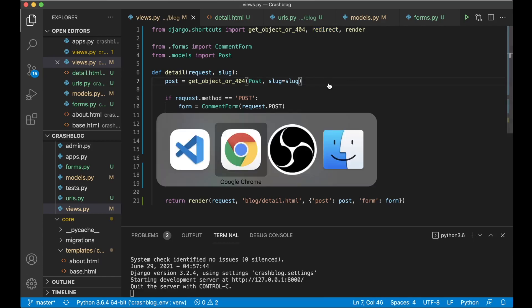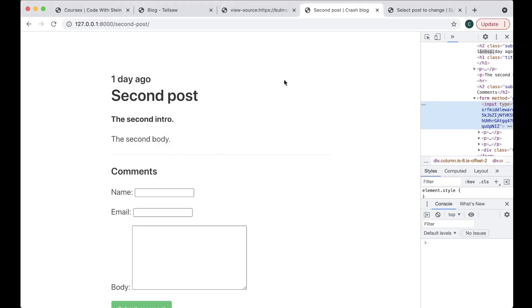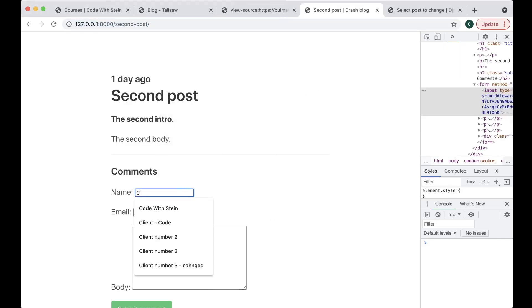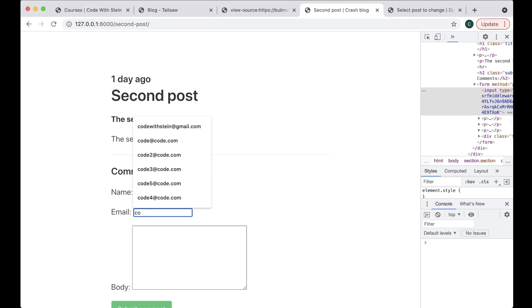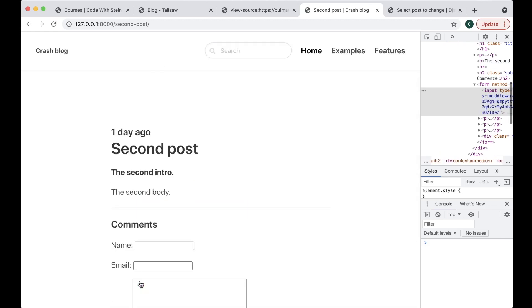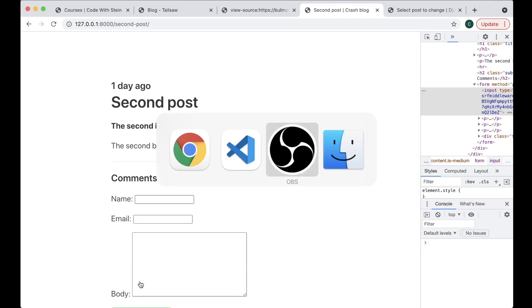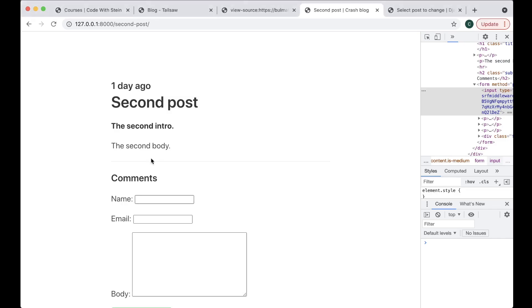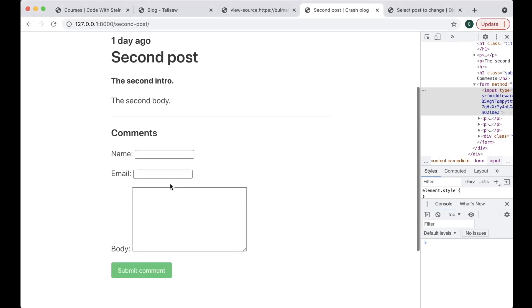So now we can try to just refresh and submit. Great, you got no errors. There are no errors in the console, but the comments are still not showing — we need to fix that now.